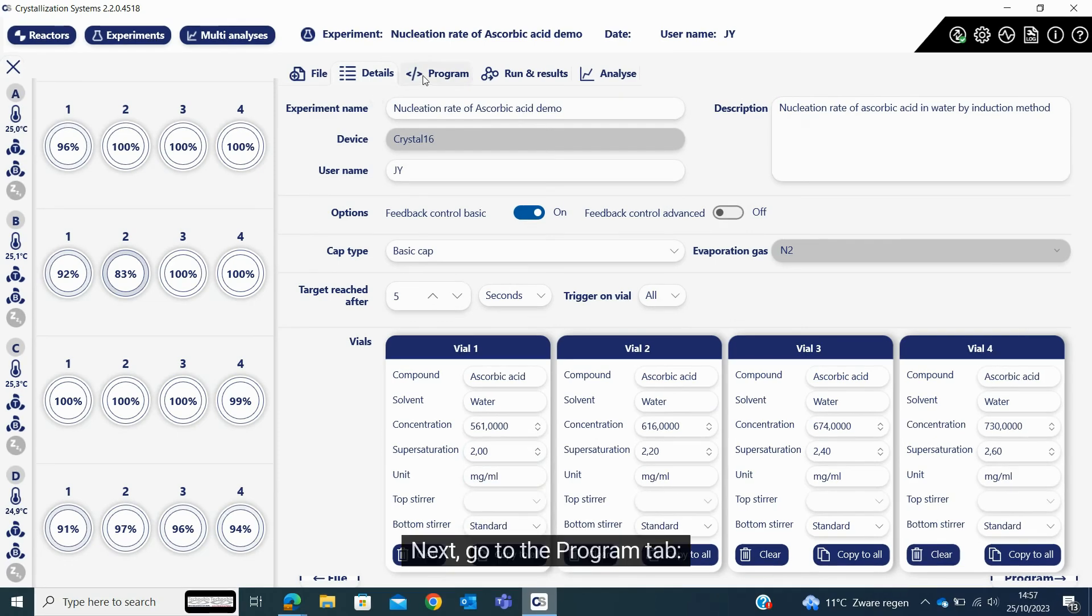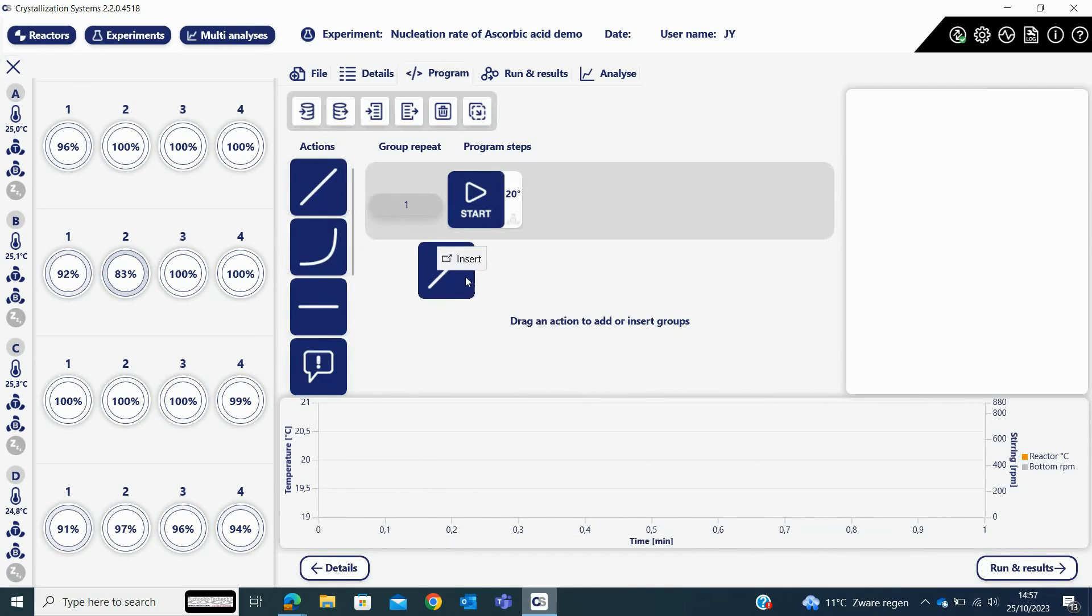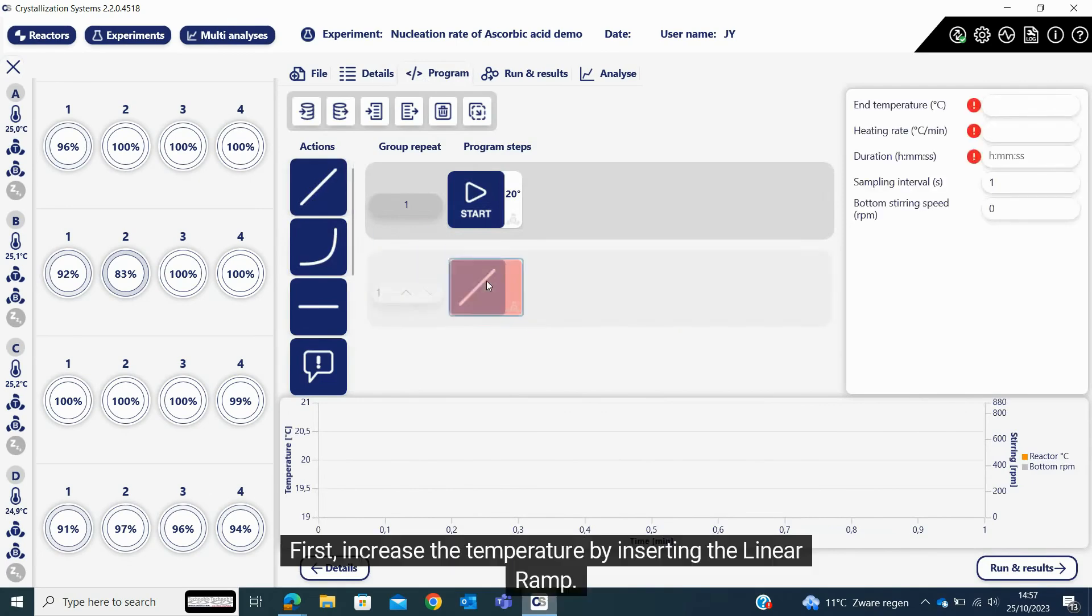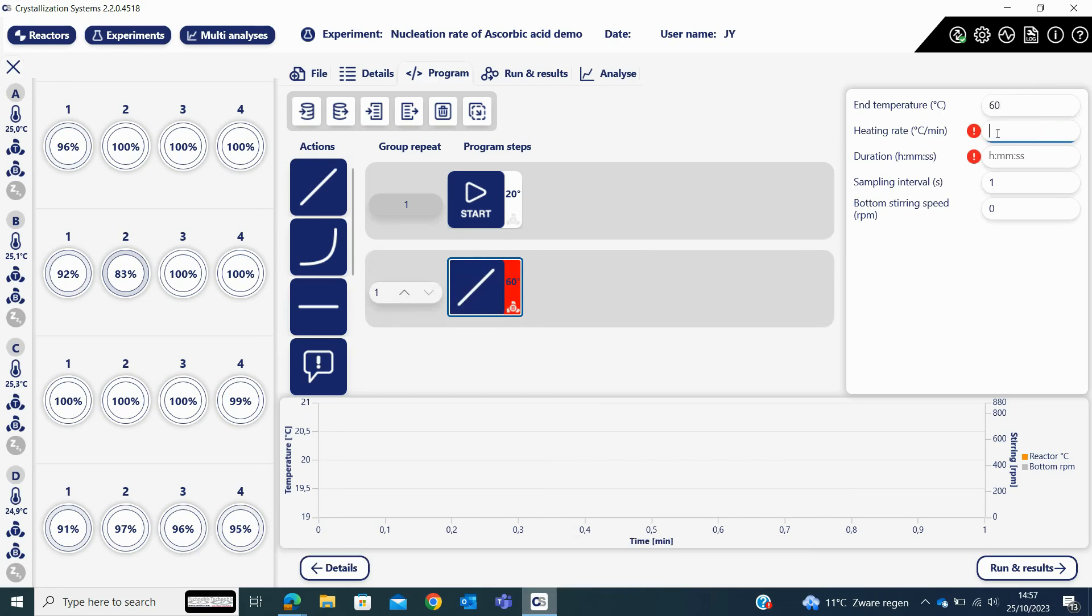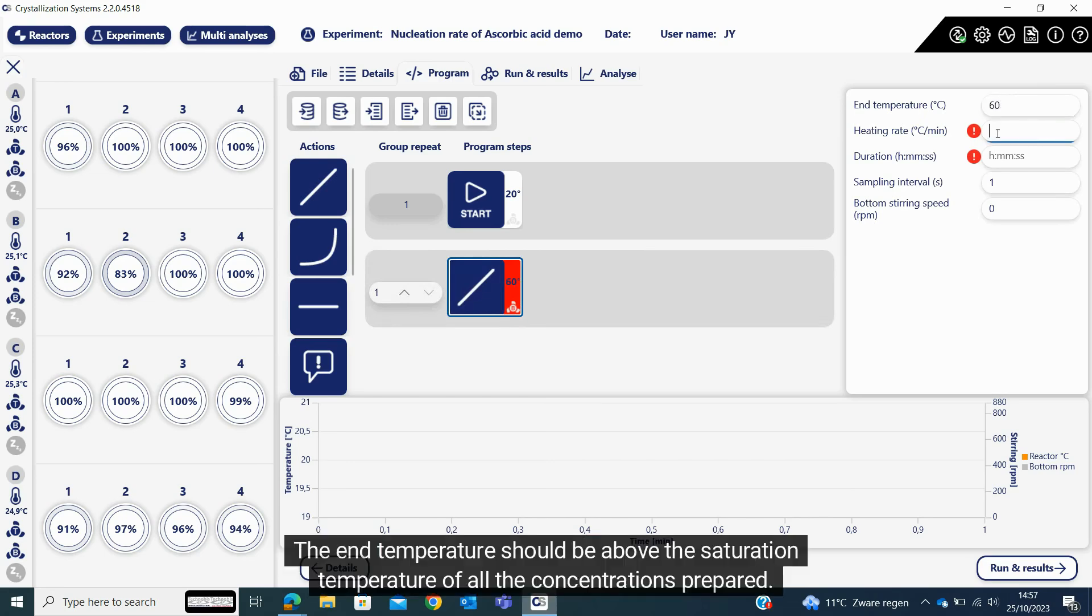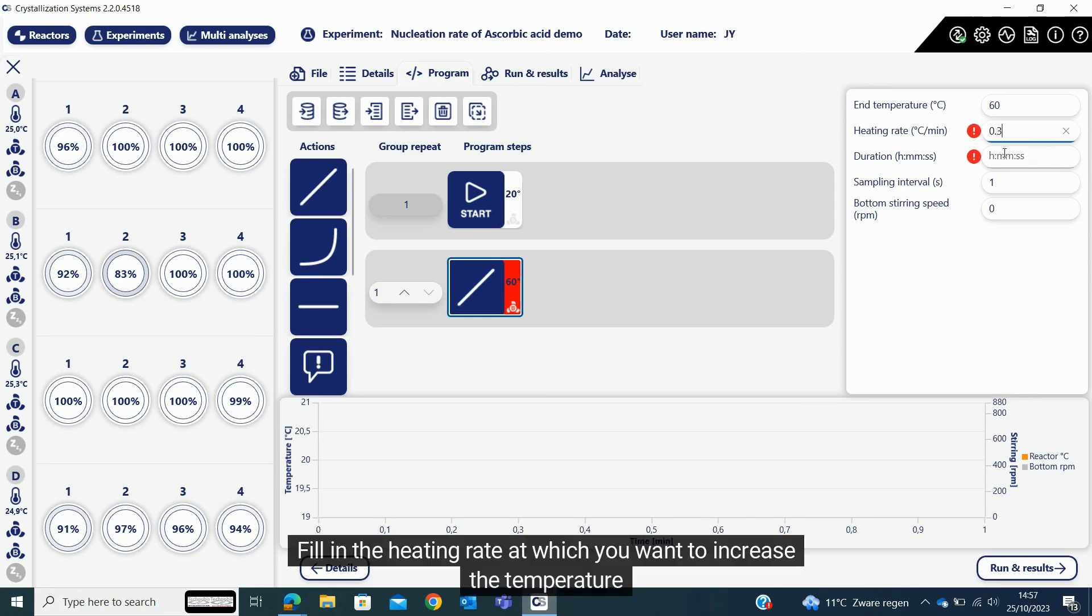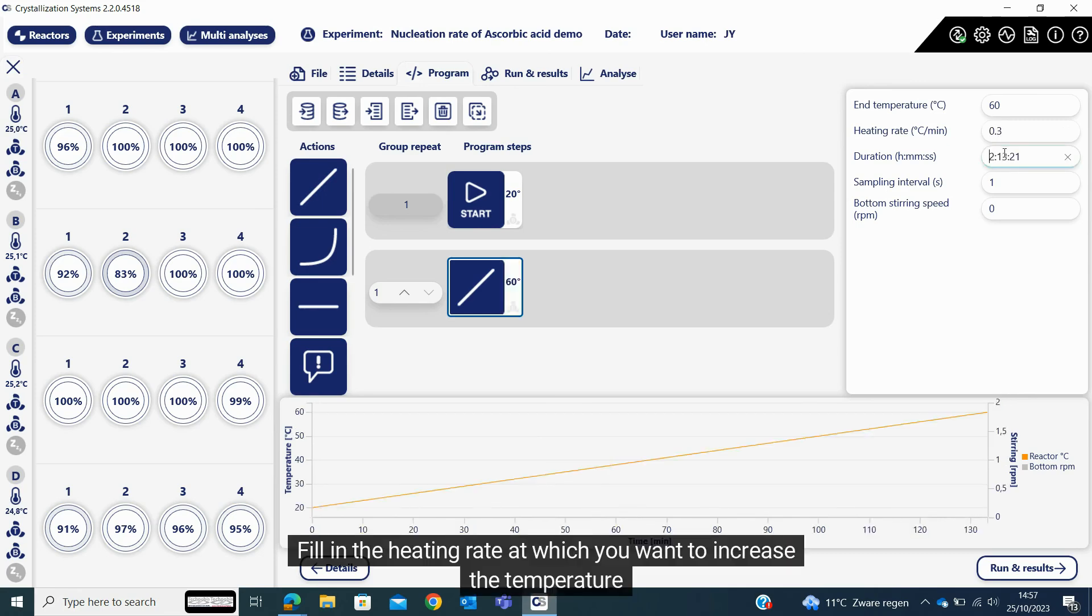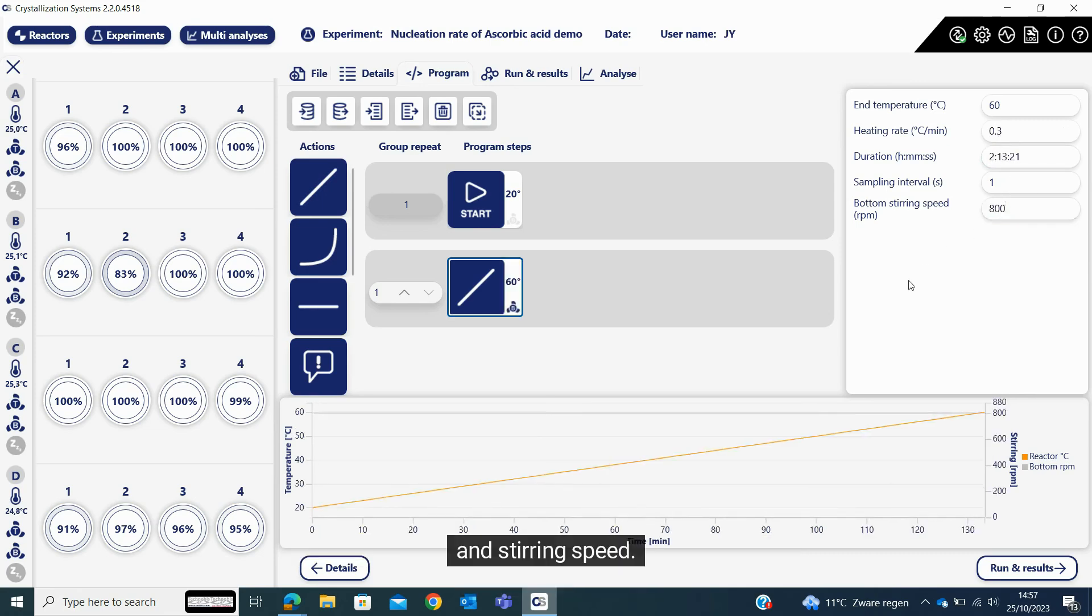Next, go to the program tab. First, increase the temperature by inserting the linear ramp. Fill in the end temperature. The end temperature should be above the saturation temperature of all the concentrations prepared. Fill in the heating rate at which you want to increase the temperature and stirring speed.